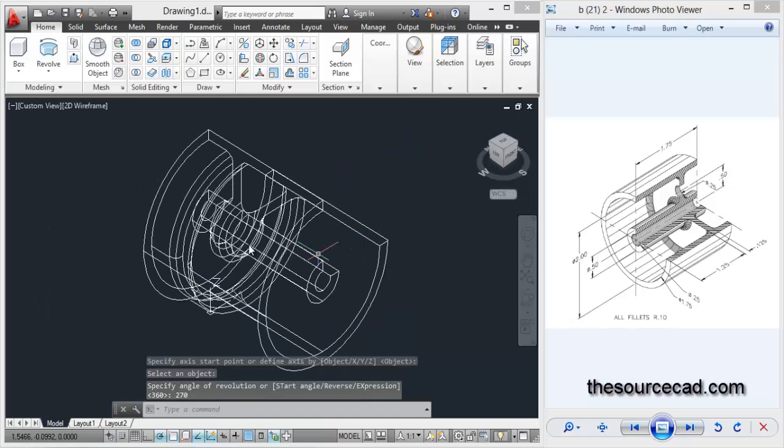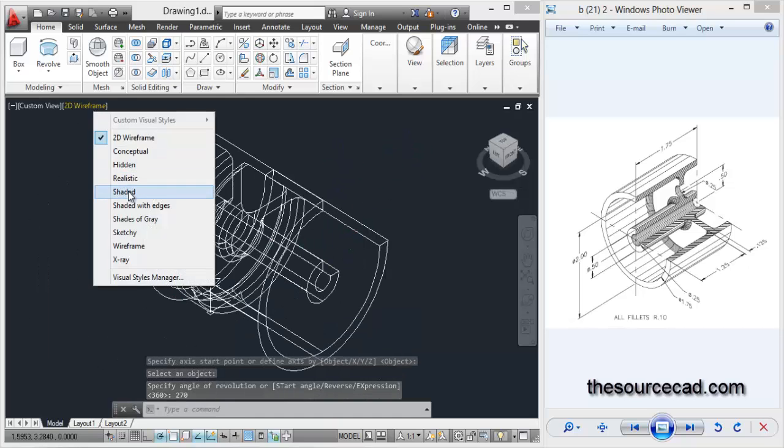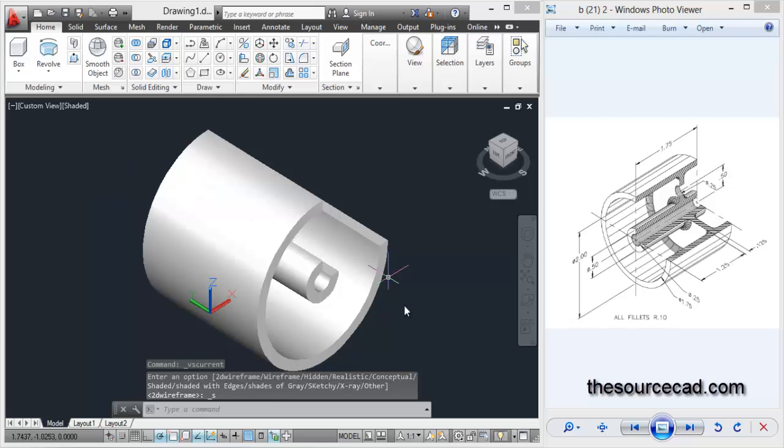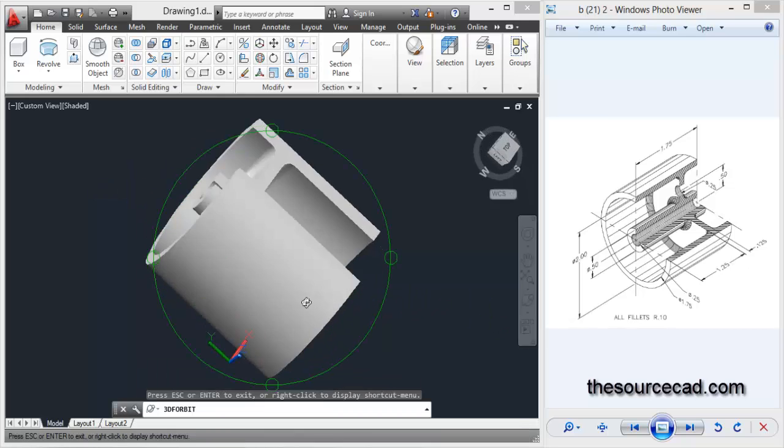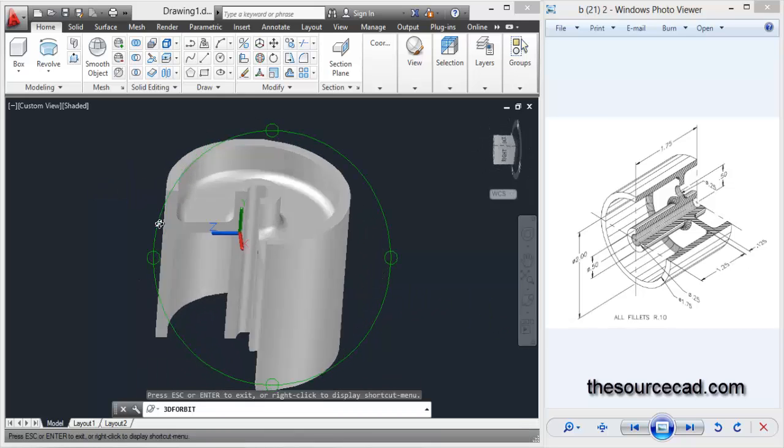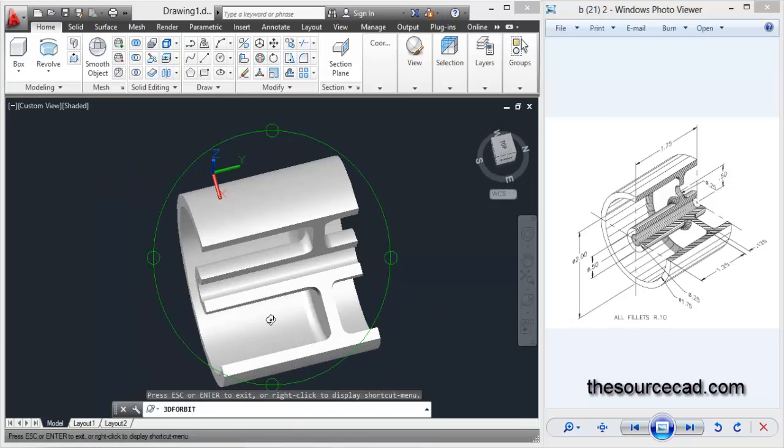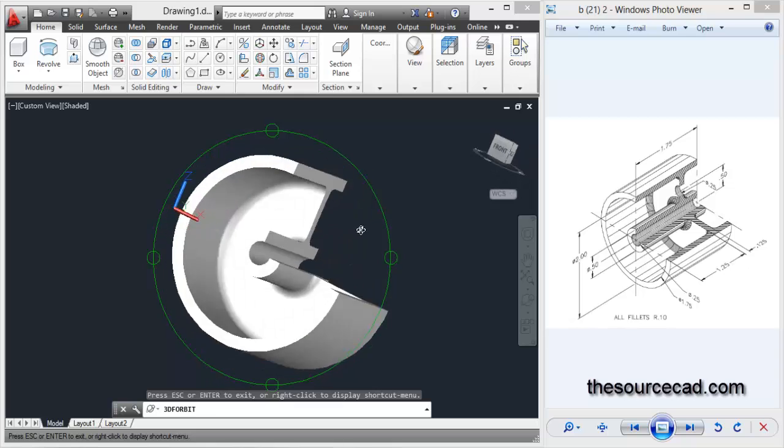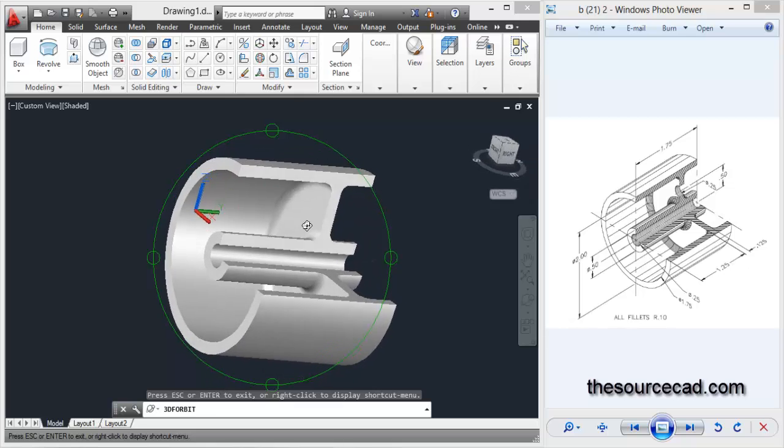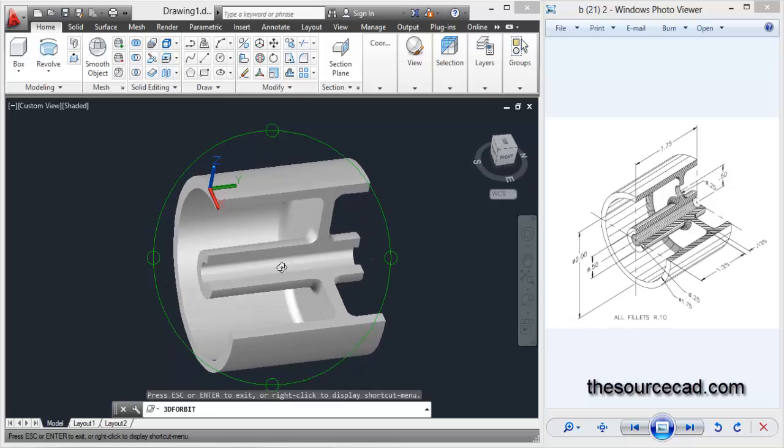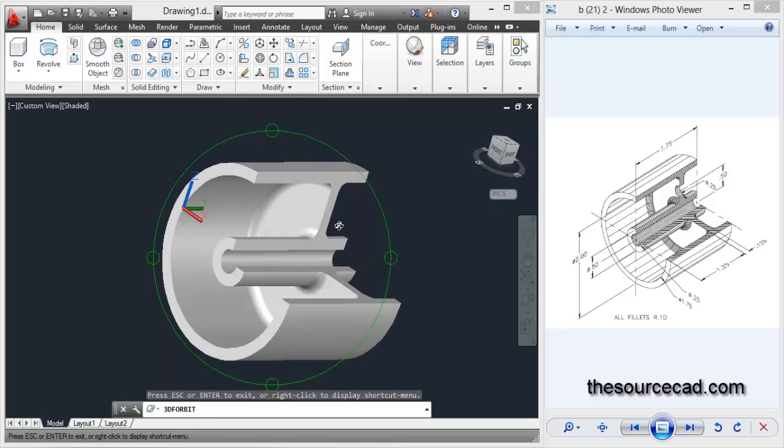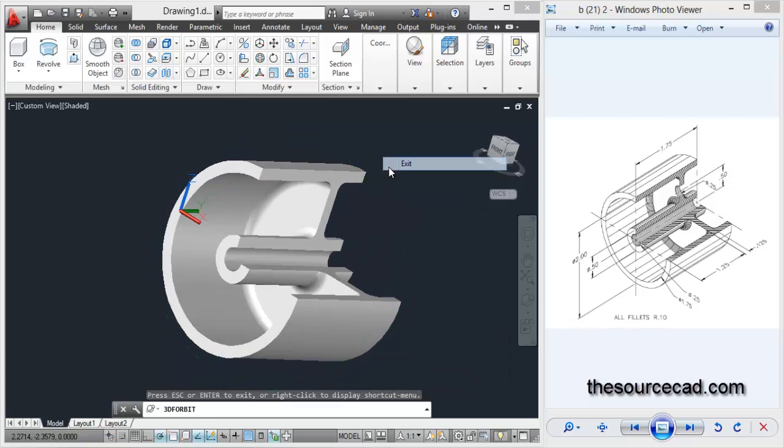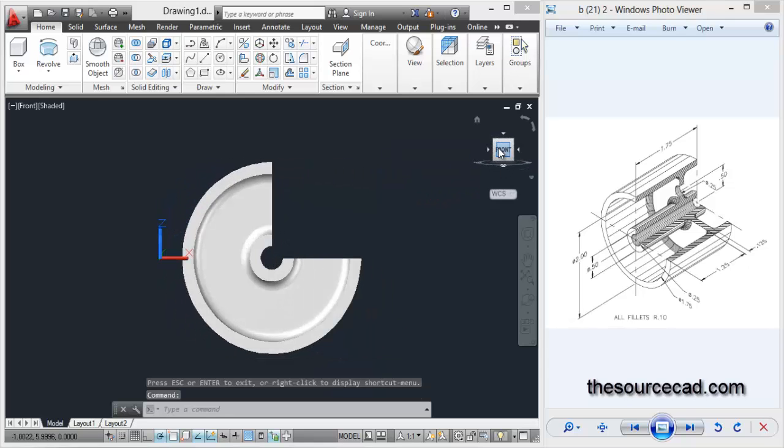So now let's change the visual style to shaded, and here we have the profile is almost complete. Now only a single feature remains, that's the hole of diameter 0.25 units, so let's make that one.